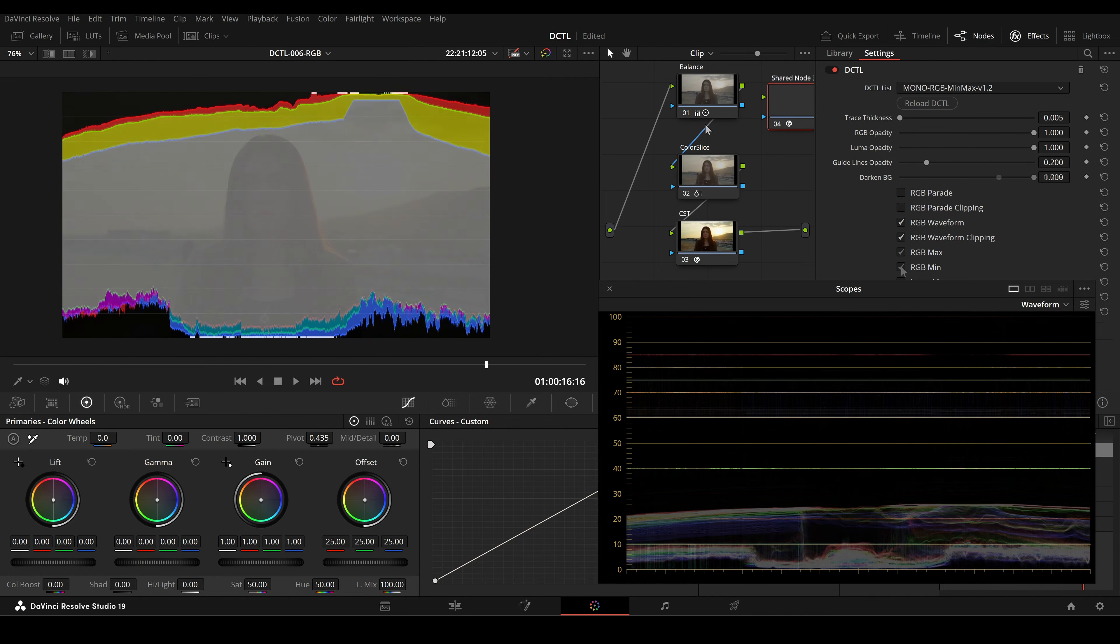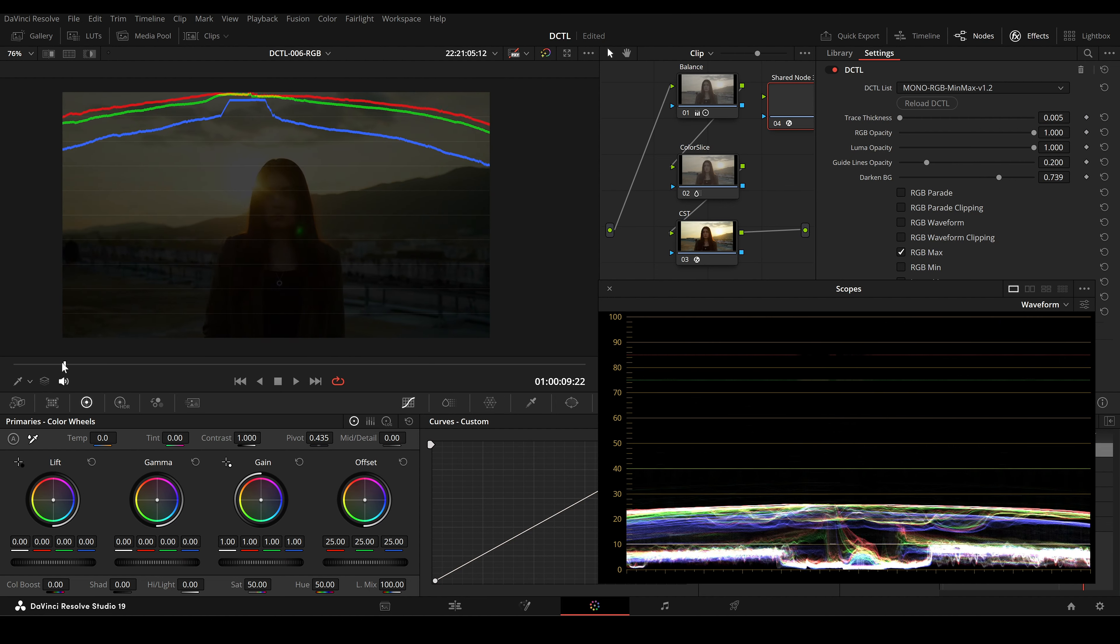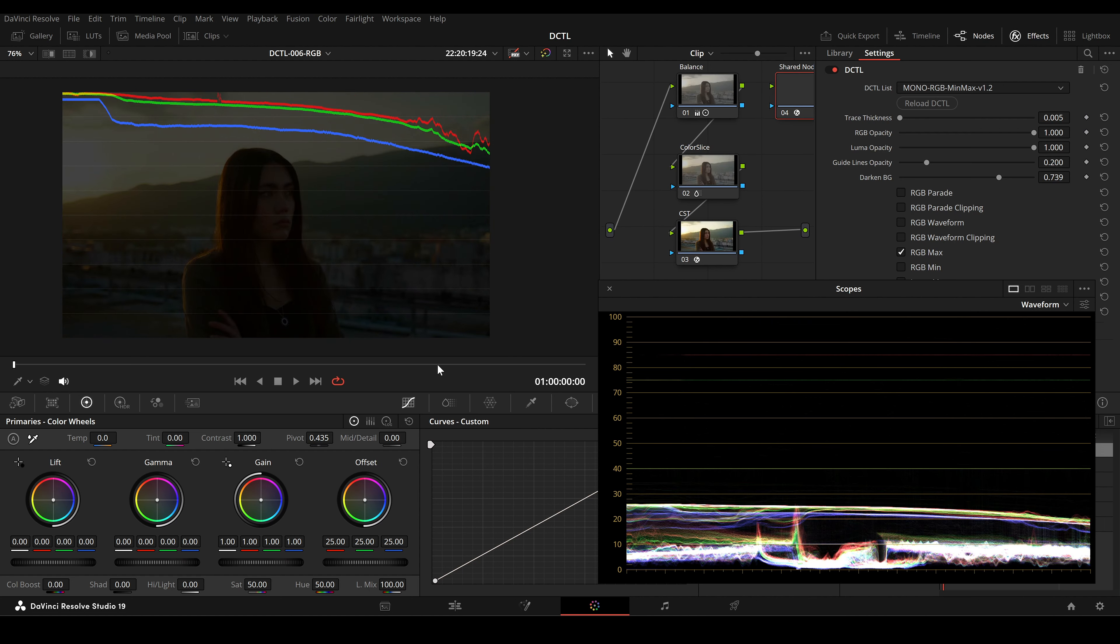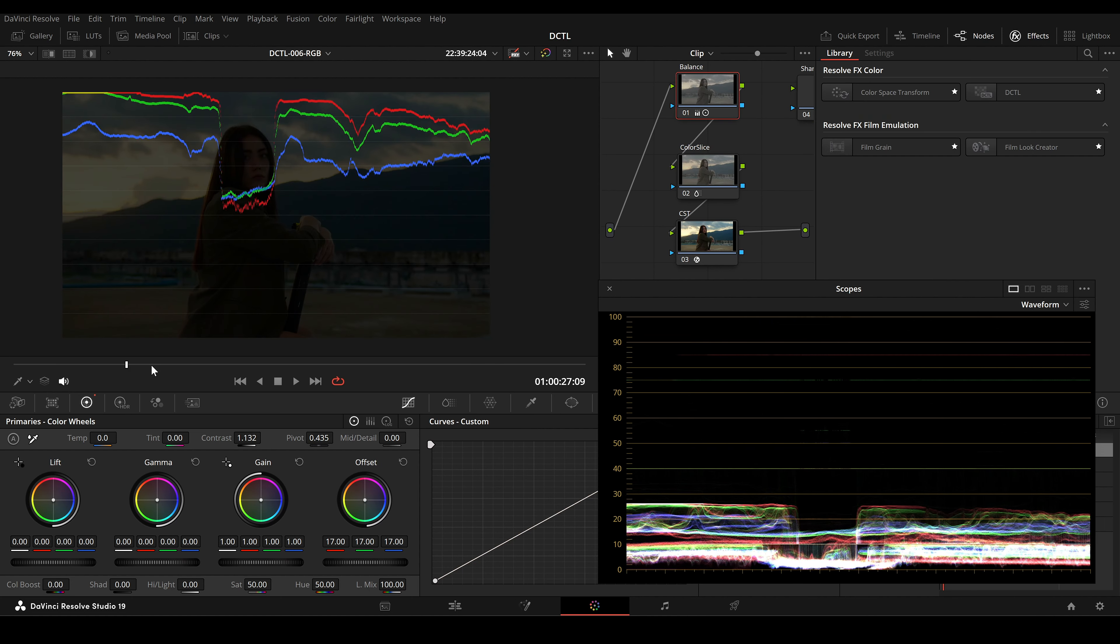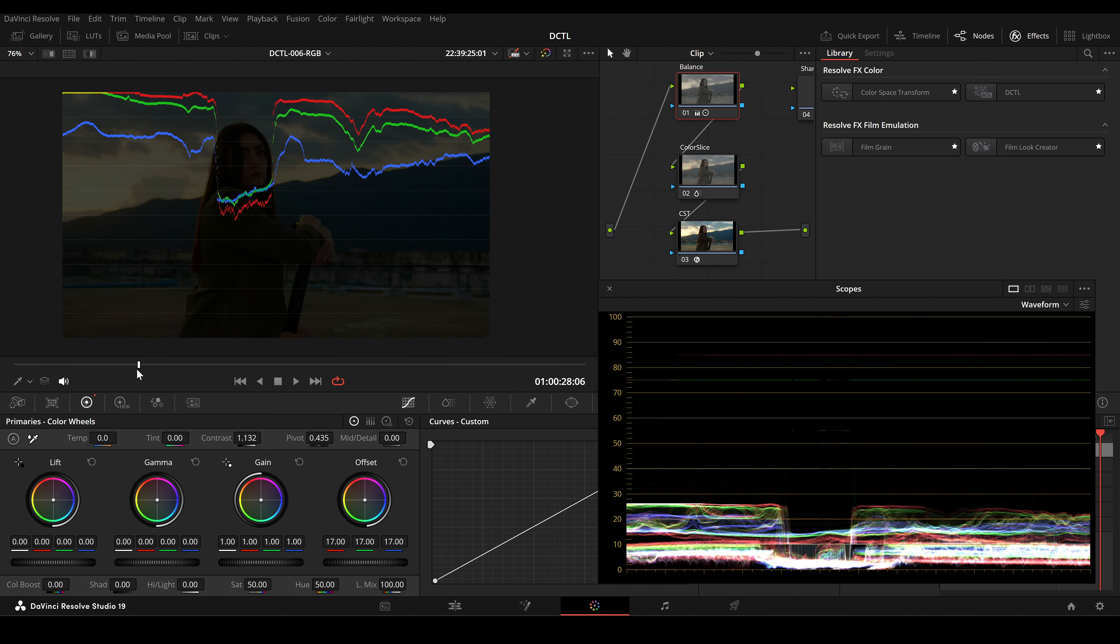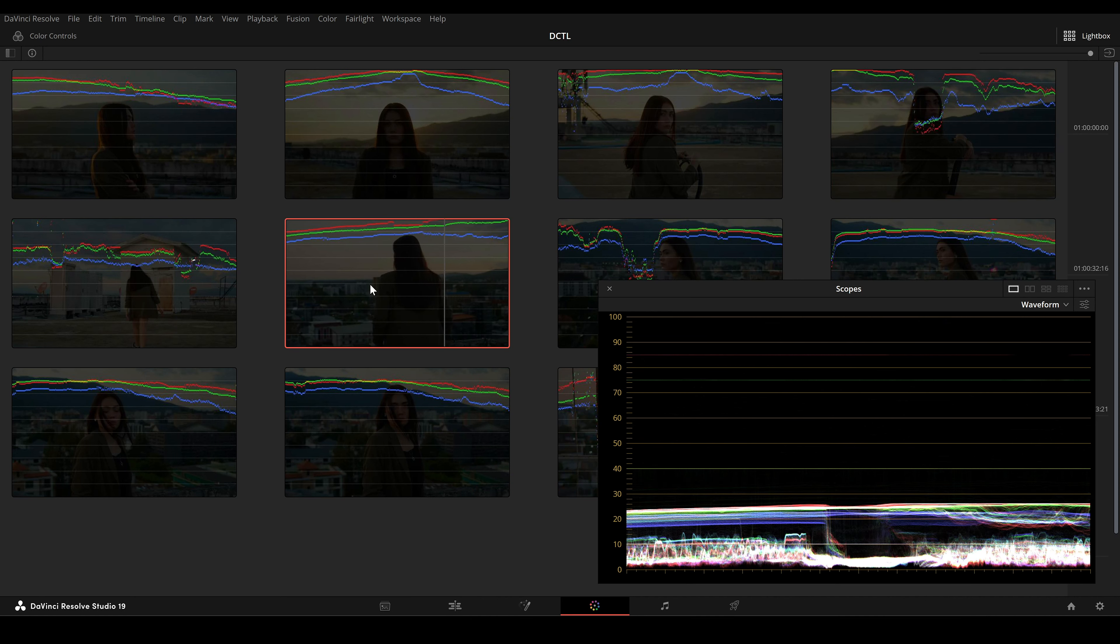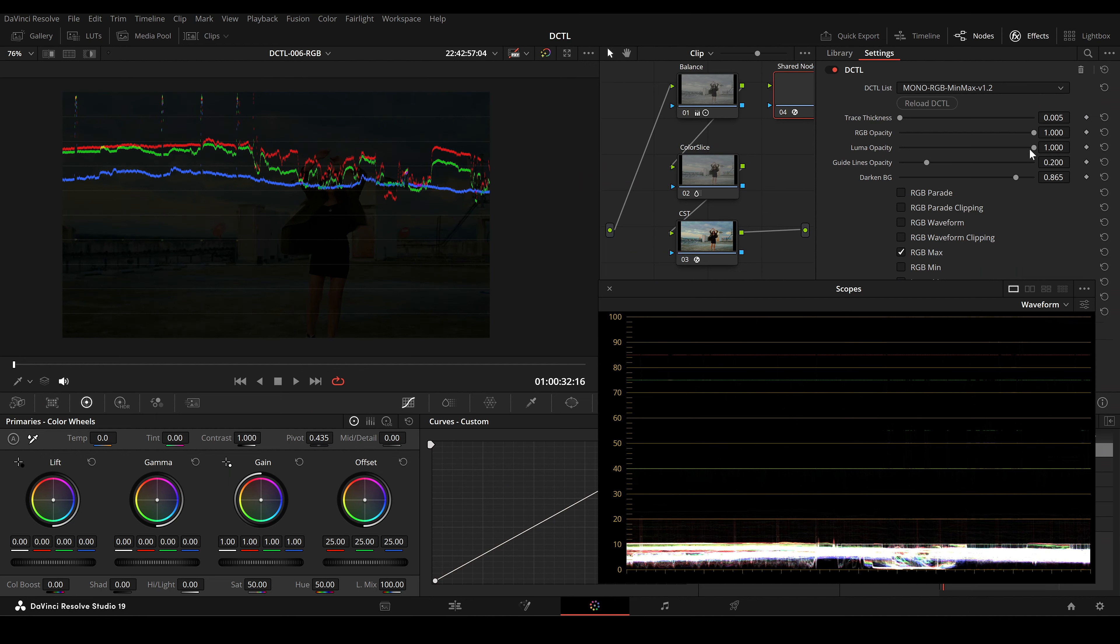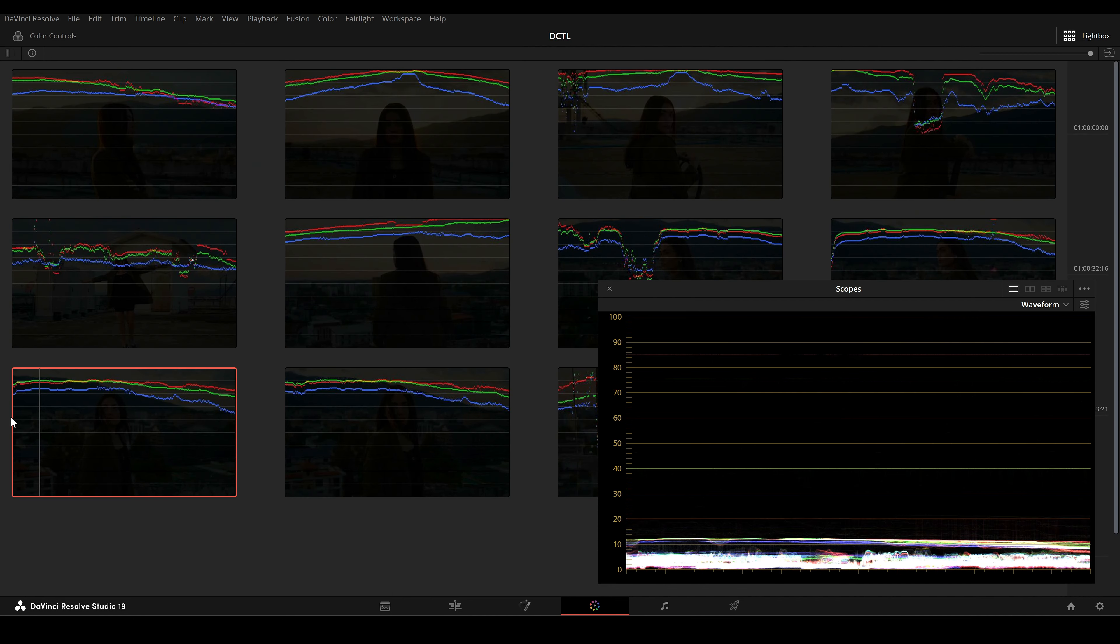RGB Max and RGB Min checkboxes show the highest and lowest values for each RGB channel in the image. It's useful for checking the range and distribution of colors across the image.